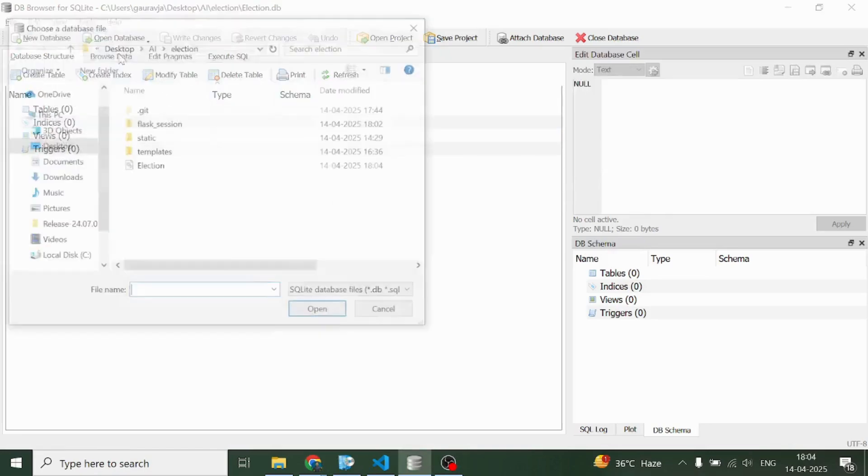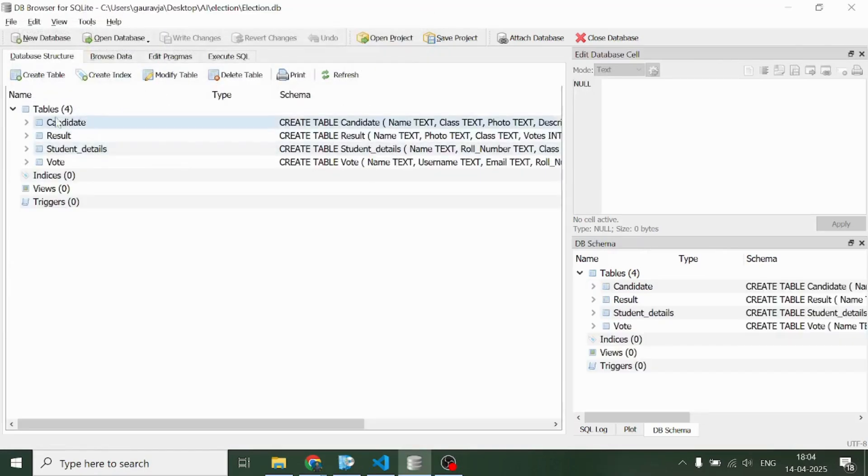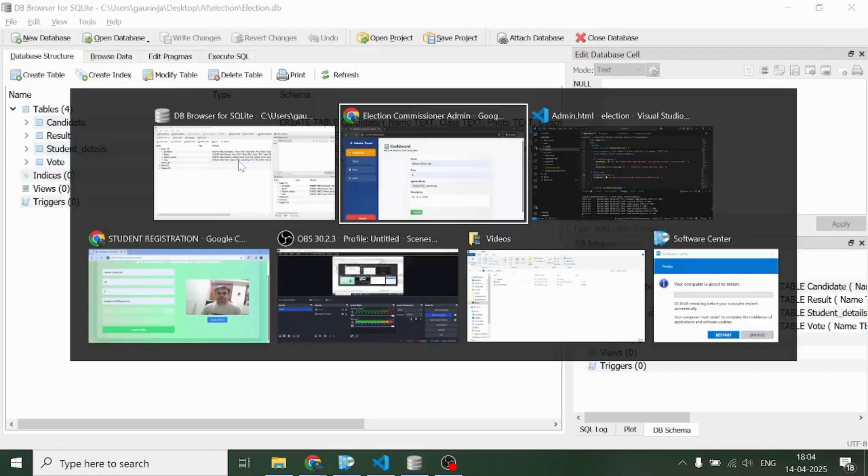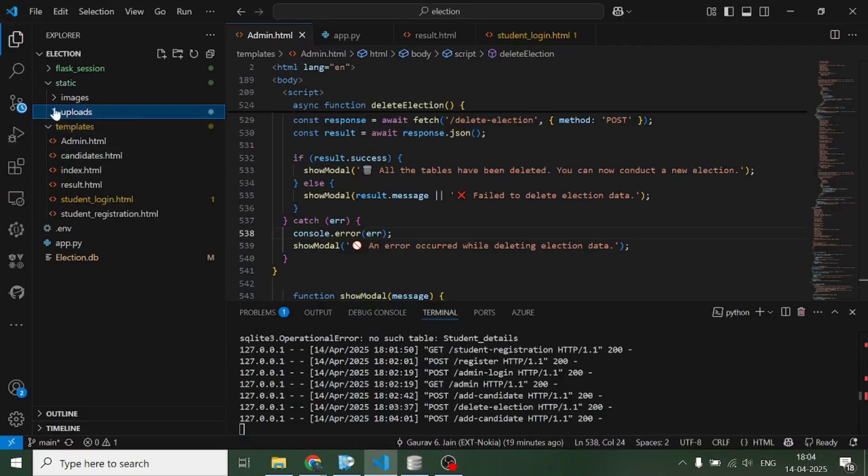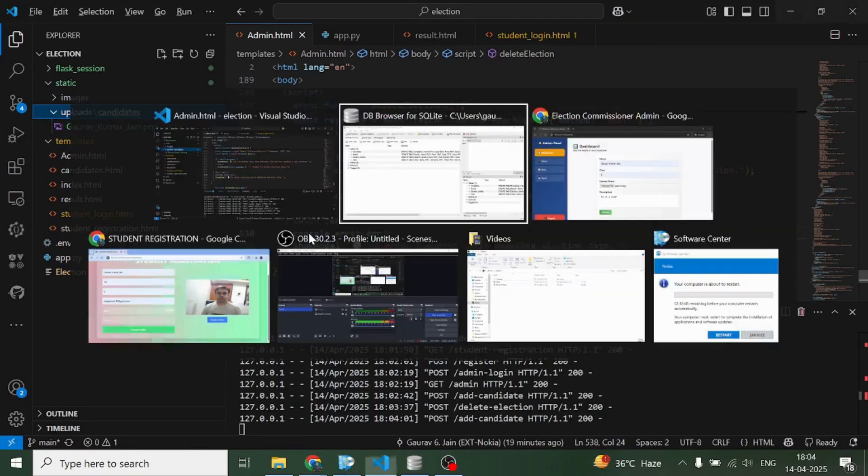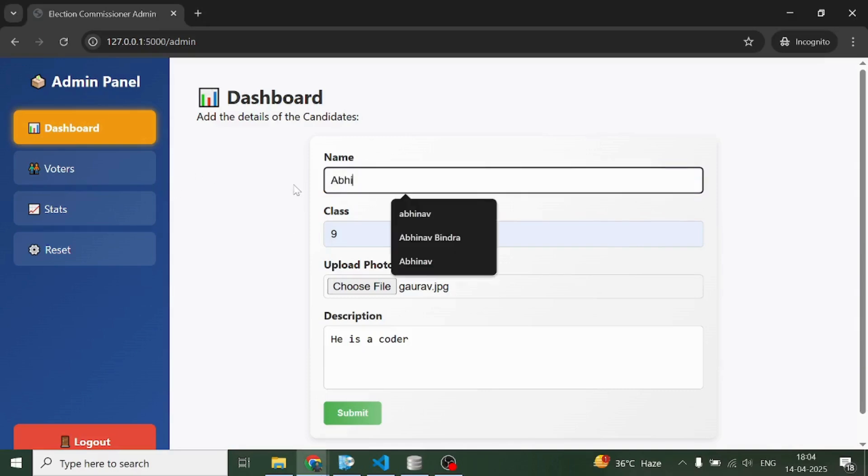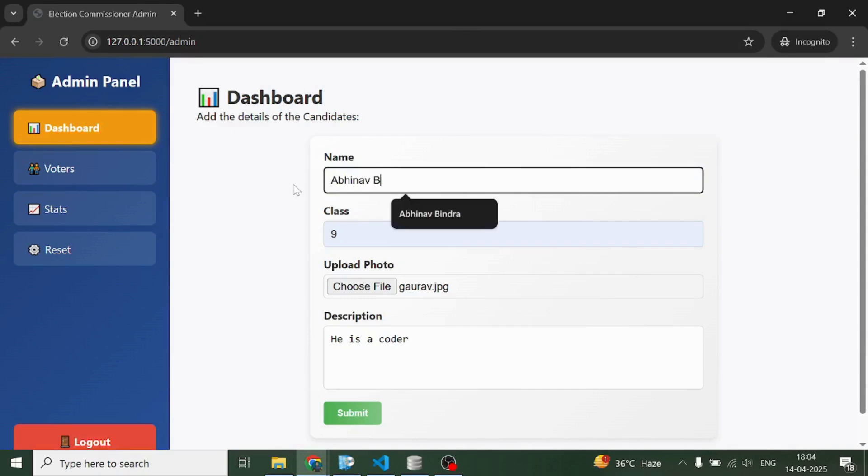Now coming back to the dashboard, let's create the profile of a writer. As you can see, the tables have come again. I can see one pic also here in the candidates named folder.